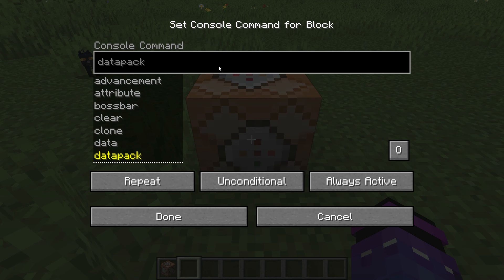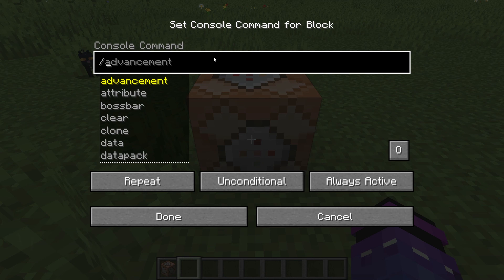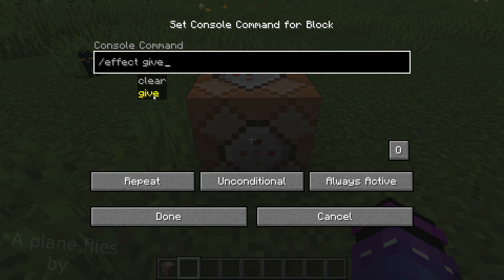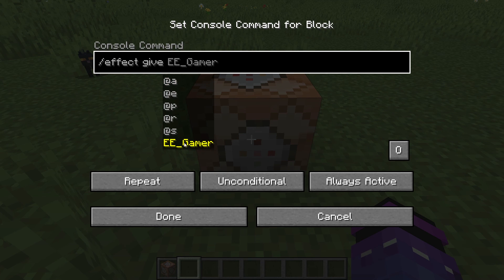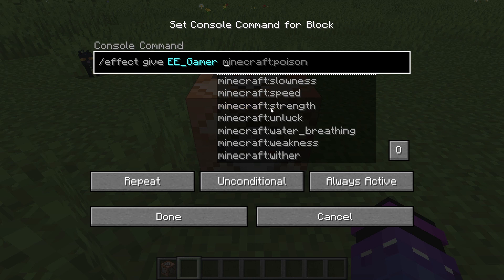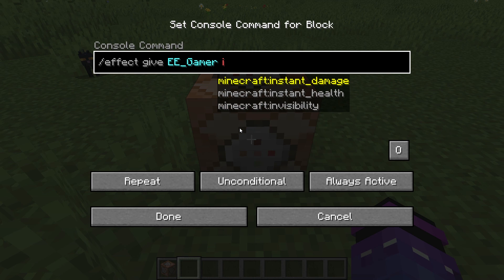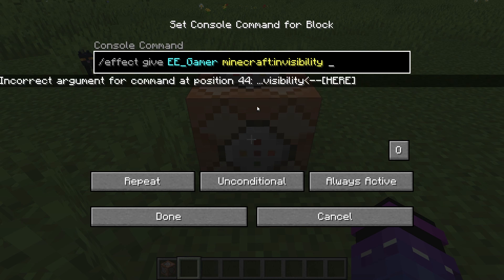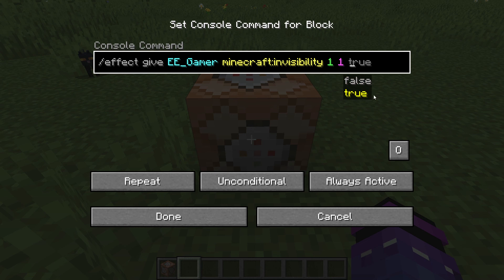So why don't we go ahead and enter the command we need. Let's go into the console command line and type in the following: slash effect give, then we type in your username, and then we find any effect you want out of any of these. I'm going to give myself invisibility as a demonstration. Just type in the effect name and find the right icon — Minecraft invisibility is the one that I need. After a space, we're going to type in one, space, one, space, true.